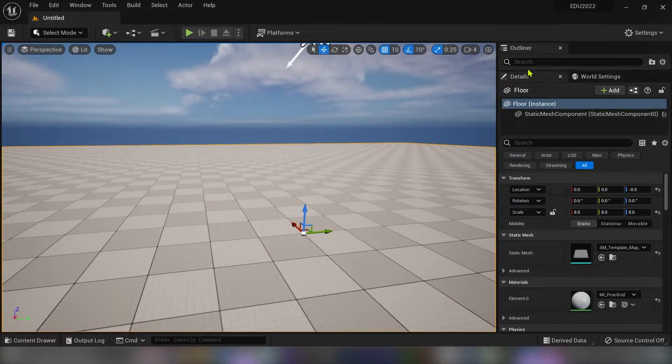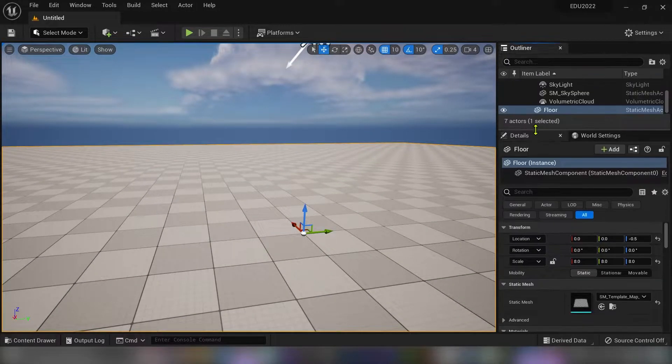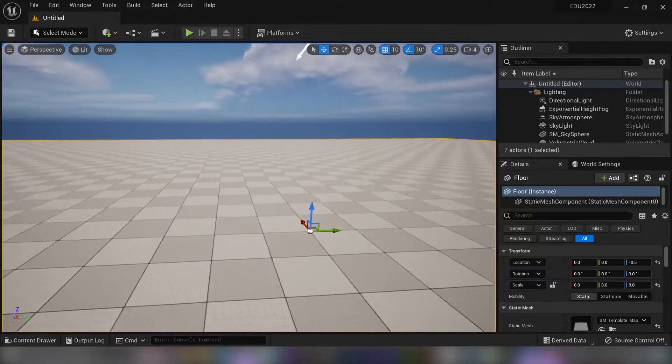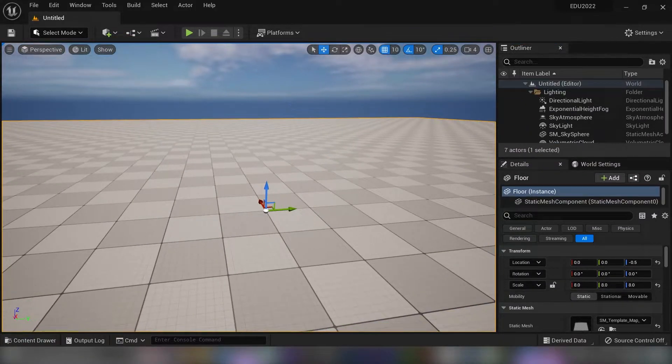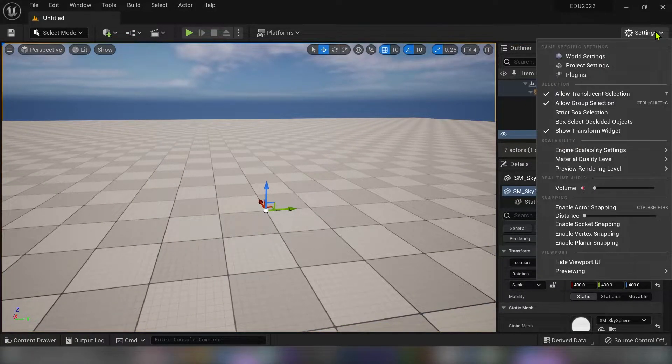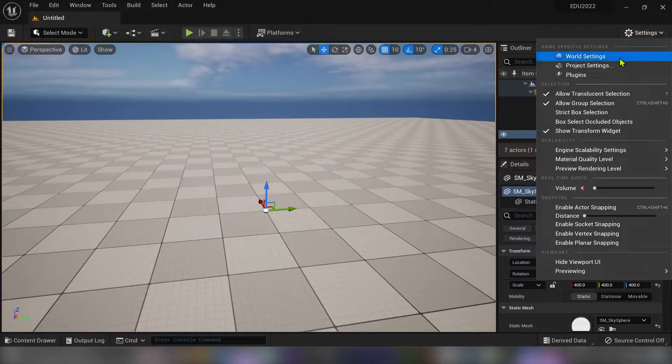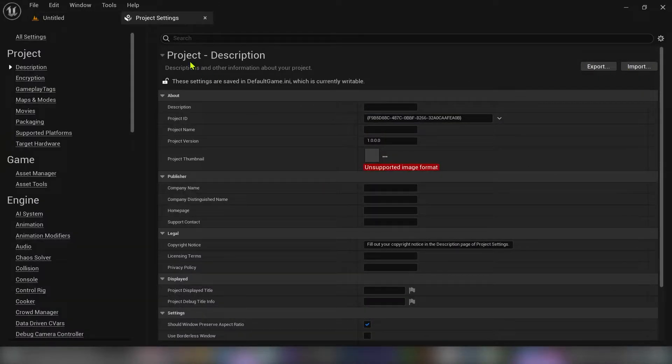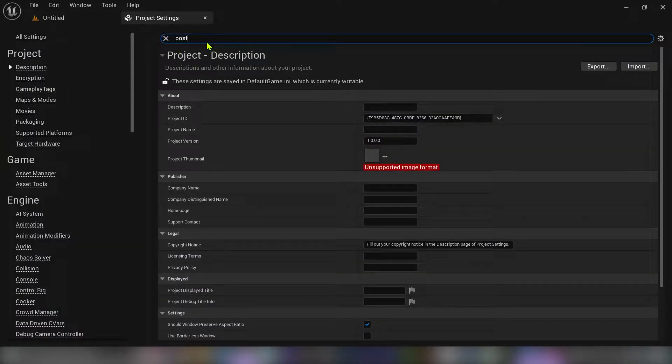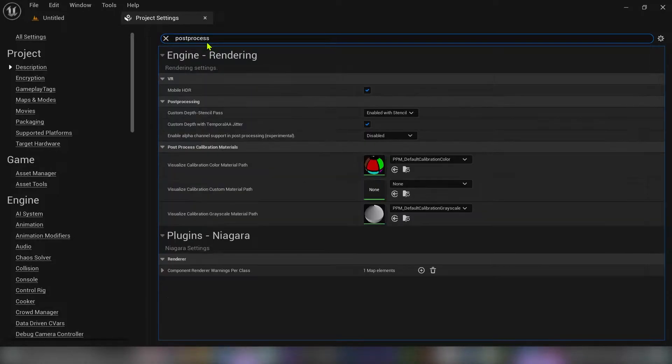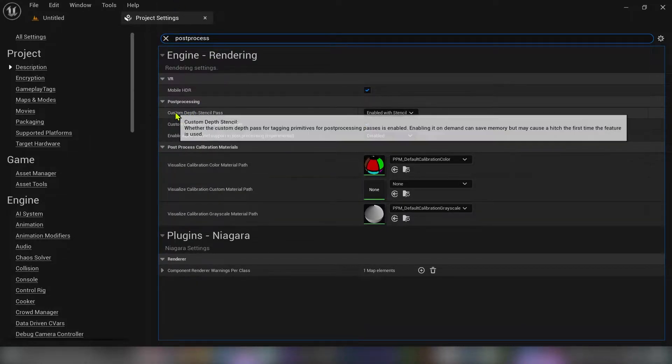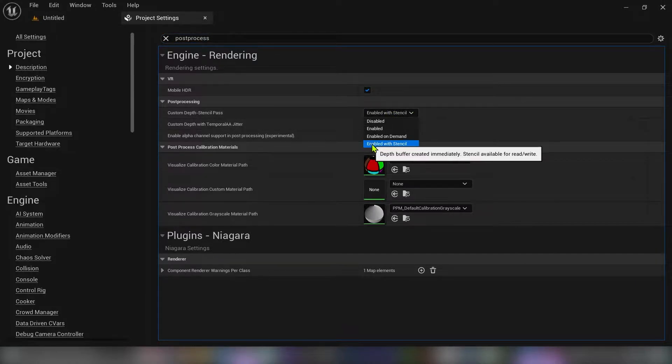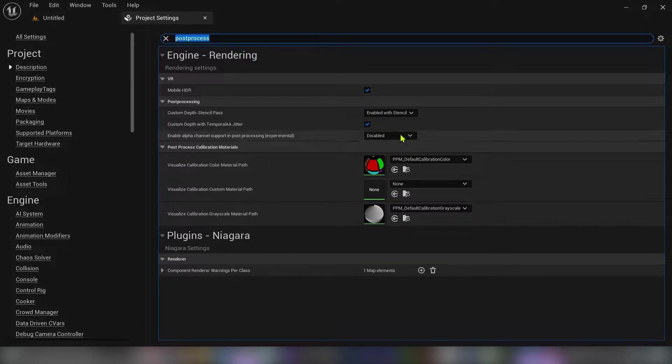So let's create the new basic level and first of all we have to do some changes in the project settings. Type in search bar post process and under custom depth stencil pass select enabled with stencil. If you don't enable this desired effect will not work.